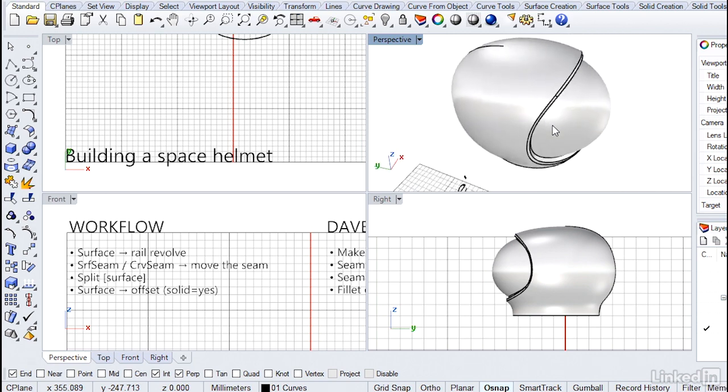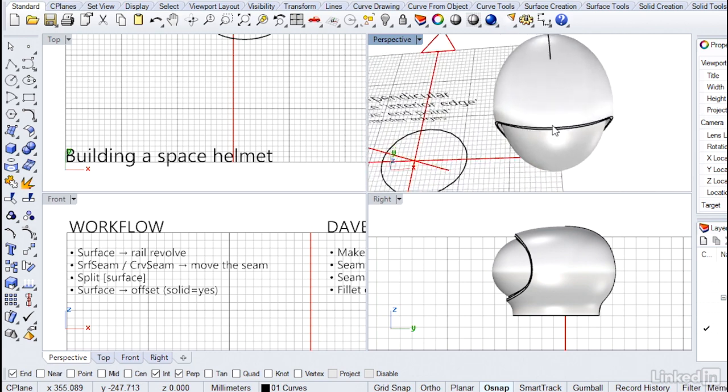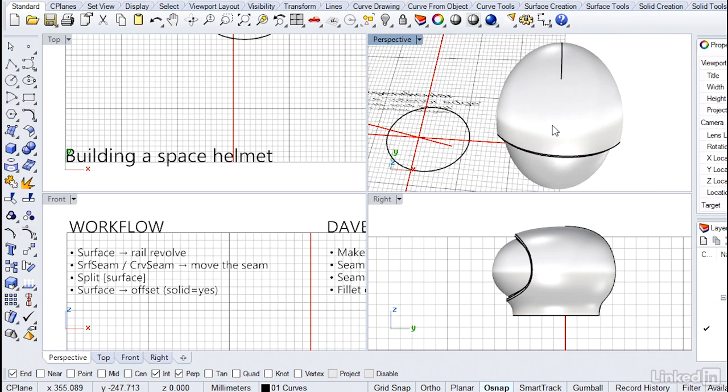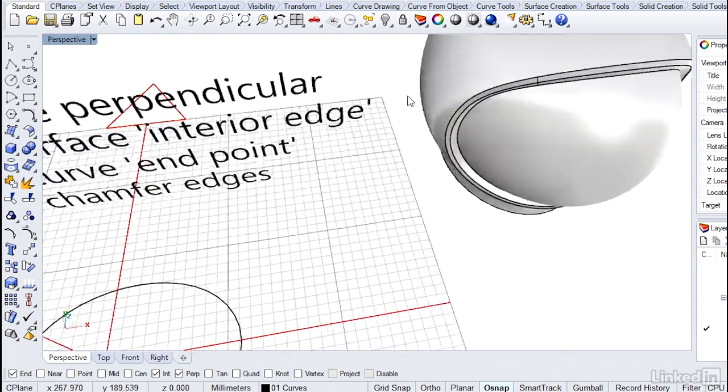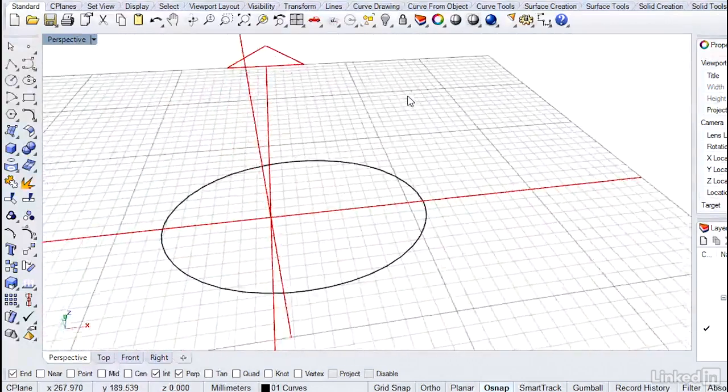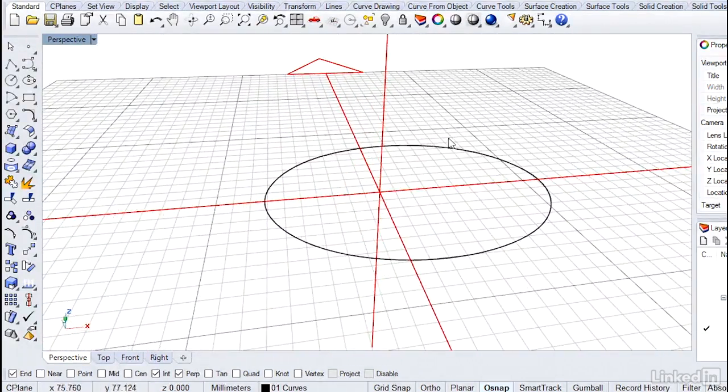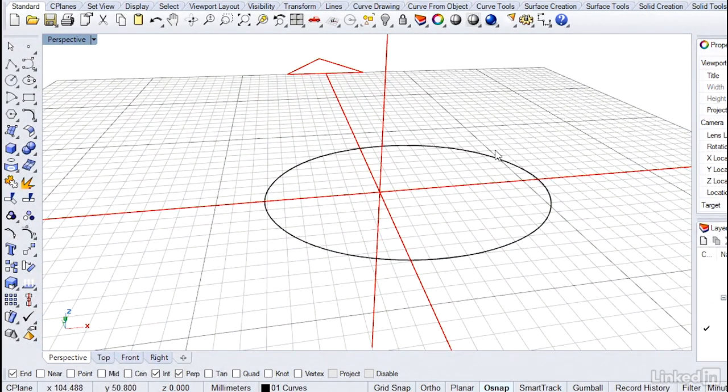Also, you might notice, if we look at this from the top, it's not round. So we're going to jump over now to start building this. And we will use an ellipse for the revolve. So it's a little bit different, but it's very cool and easy to use.